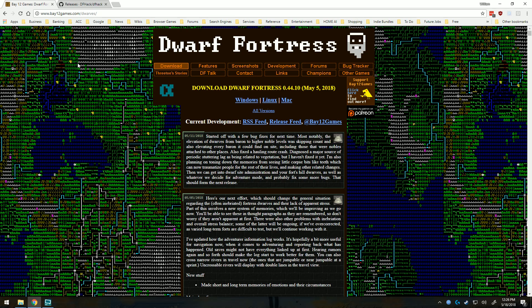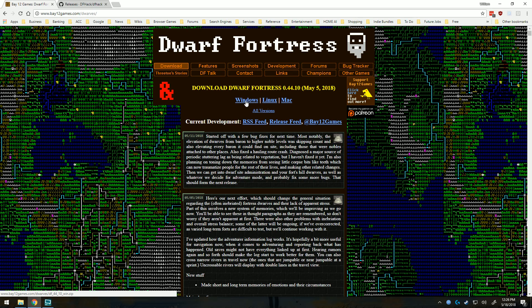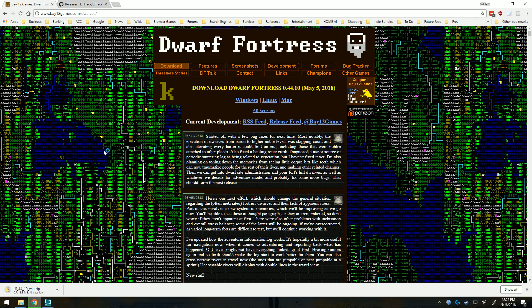First you'll need to go to bay12games.com/dwarves. Click on your version of operating system. This tutorial is for Windows, so we'll click Windows. Wait for it to complete downloading.